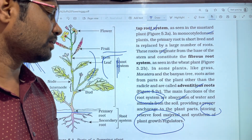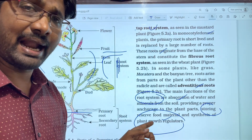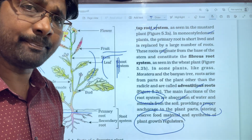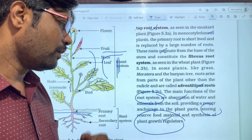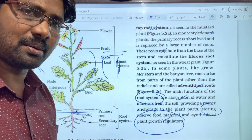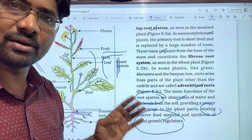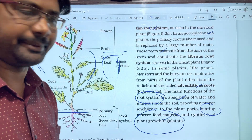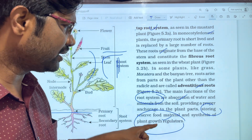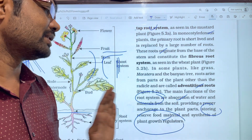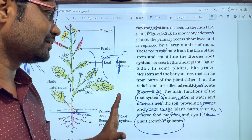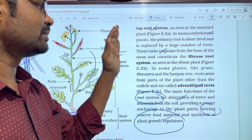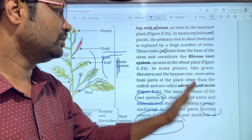Additionally, roots also synthesize plant growth regulators such as phytohormones — like auxins, cytokinins, and gibberellins. So the root functions include: absorption of water and minerals, anchorage, storage of food material, and synthesis of plant growth regulators. We have covered the tap root system, fibrous root system, and adventitious root system along with their functions.